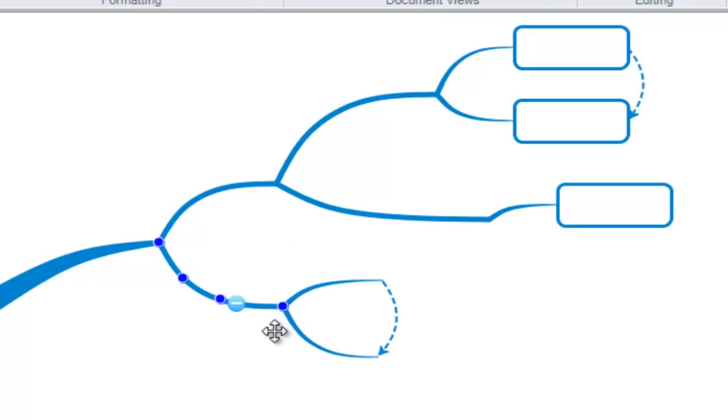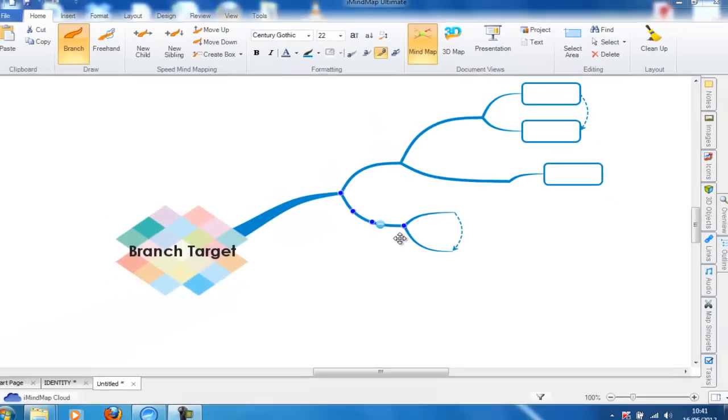What is so great about this branch target is that it allows us to create many types of branches without interrupting the flow of creation.